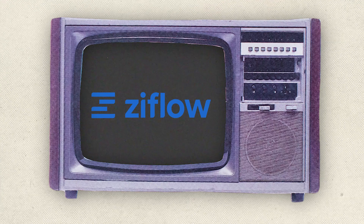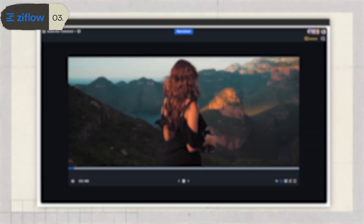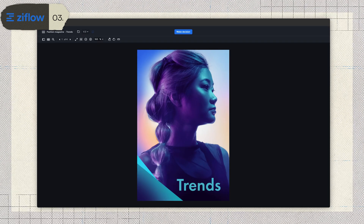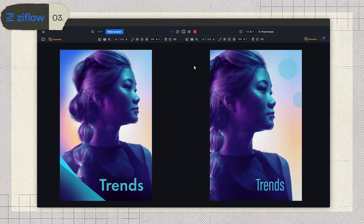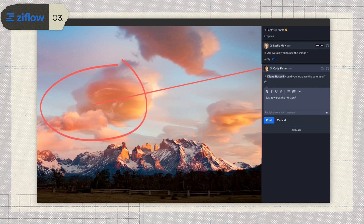Third on our list is Xiflo. This tool is built for marketing and creative teams who need to manage feedback across not just videos, but also images, documents, and webpages. It's versatile, no doubt about that. Xiflo's core features are strong — you can leave timestamped comments, compare versions side by side, and even draw directly on the content to highlight specific issues.